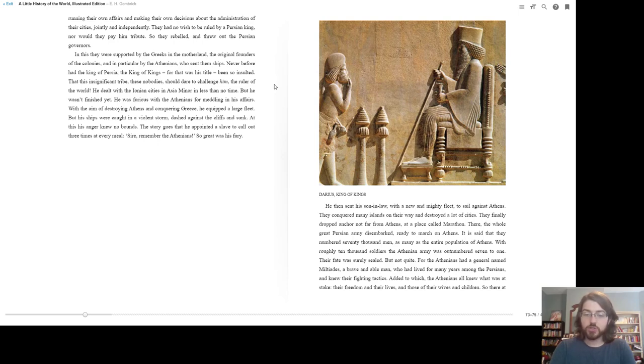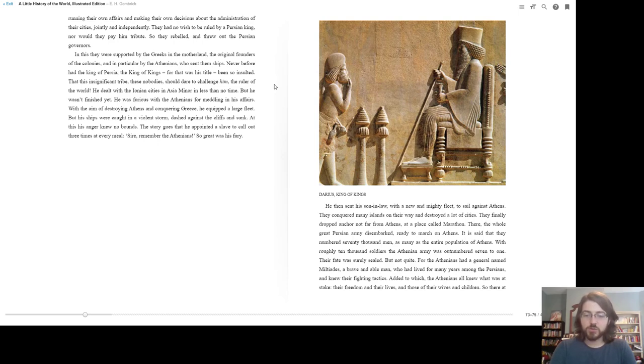There, the whole great Persian army disembarked, ready to march on Athens. It is said that they numbered 70,000 men, as many as the entire population of Athens. With roughly 10,000 soldiers, the Athenian army was outnumbered seven to one. Their fate was surely sealed, but not quite.